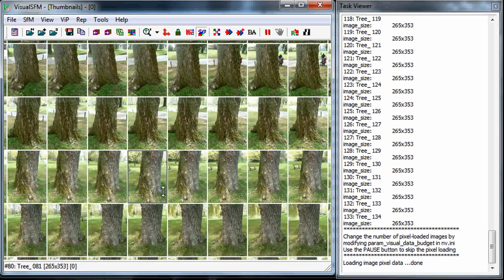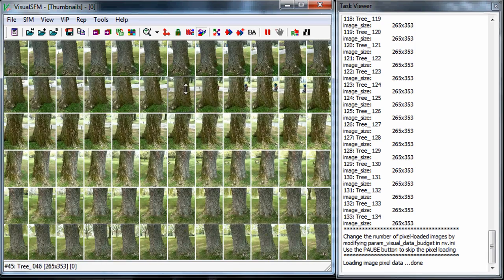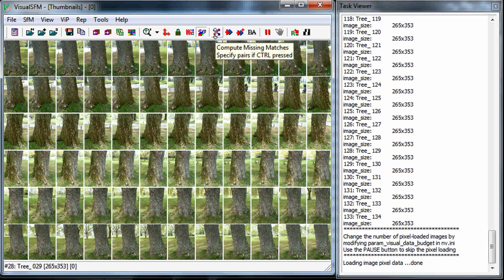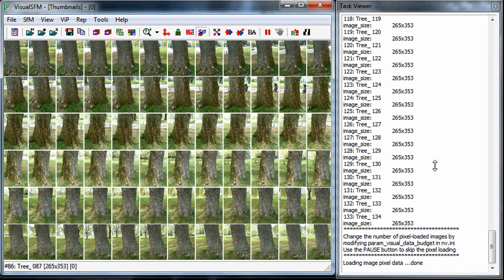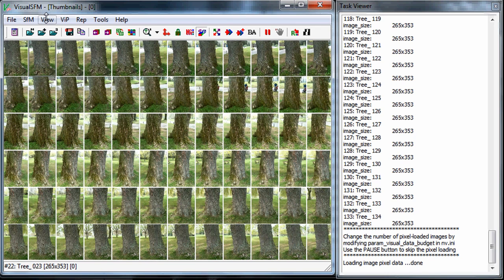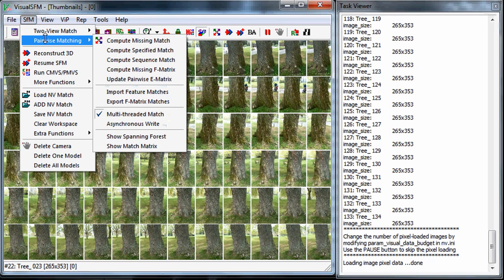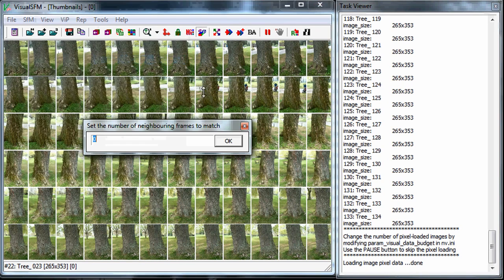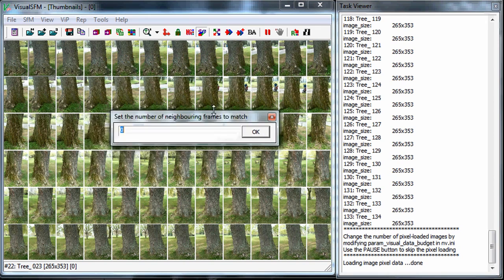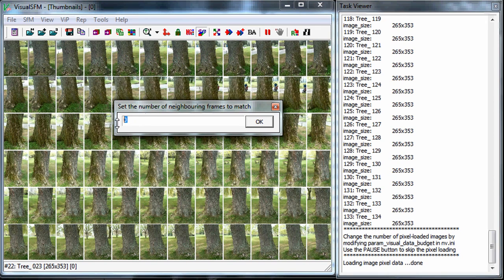The second step is that I want to compute all the relationships or the features relationships between one photo to the other. Now because this is video and all the images are sequential, there's a feature under SFM for pairwise matching: compute sequence match. I want to do that and also tell it how many photos in a row should it be looking for a match.